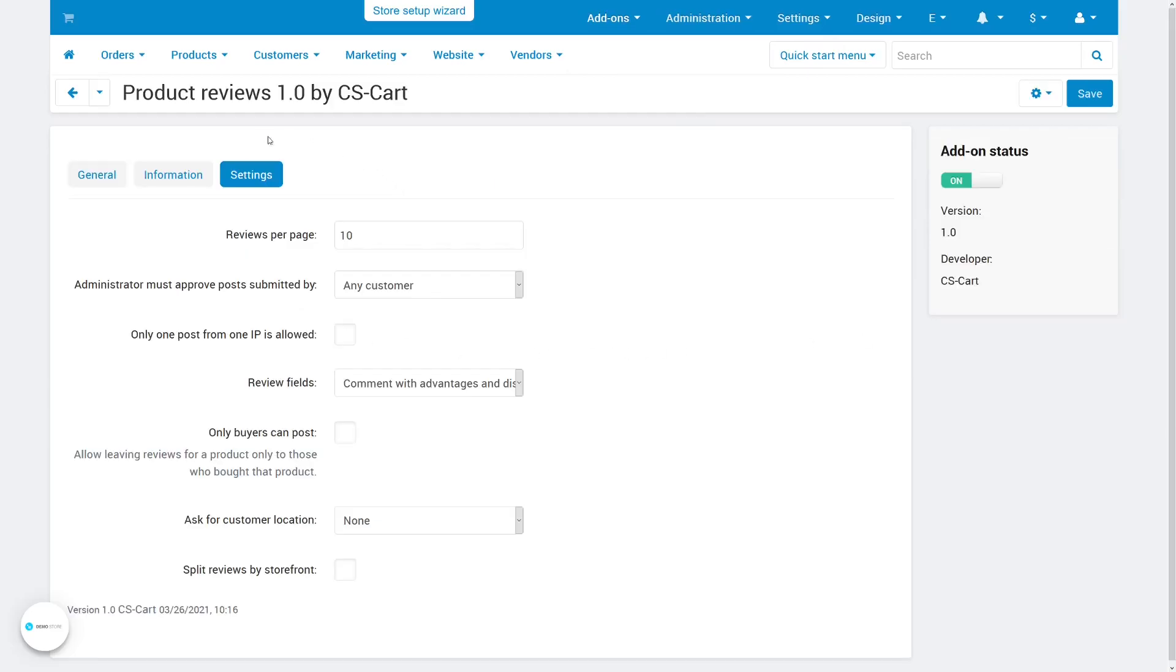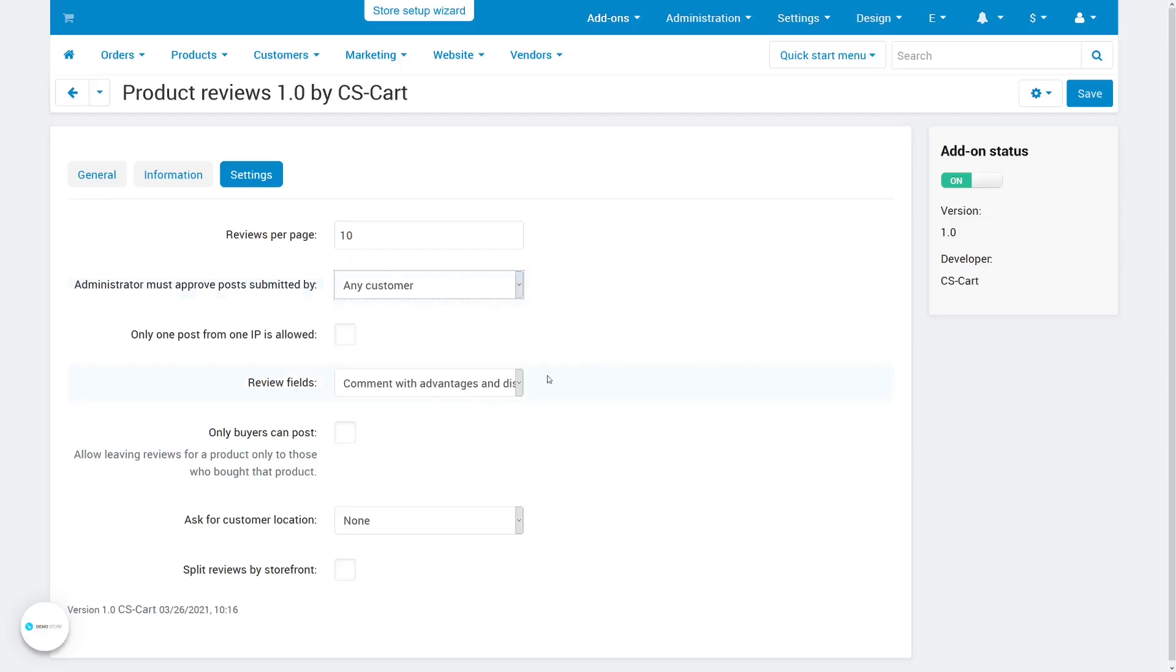Here on the settings tab, you can decide how many reviews customers see at once, whether reviews require approval, what information you need in the review, and who can leave those reviews.